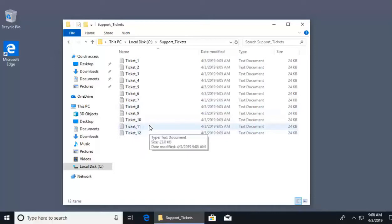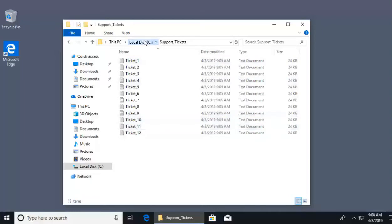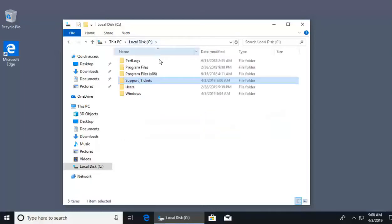For this video, we want to walk through how we can share these ticket files with other users on our local area network. This is really important for business as well as for home use when you're talking about easily sharing files and folders with your coworkers or family members. Now to get started, I want to go back to the main directory, which is my root directory, which is my C drive.